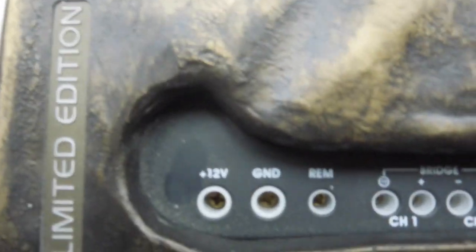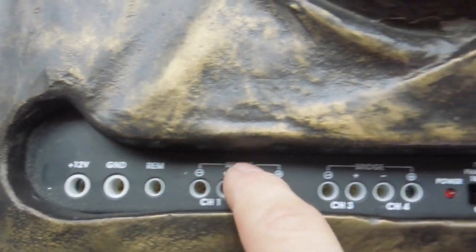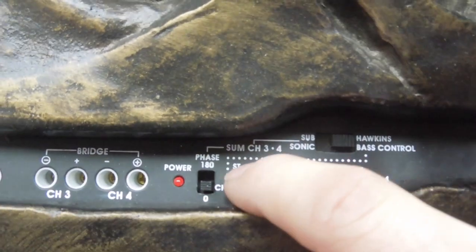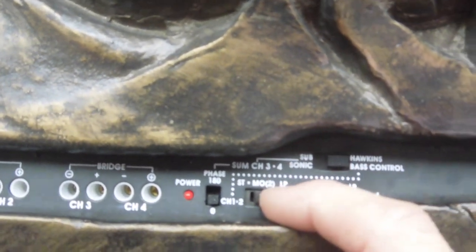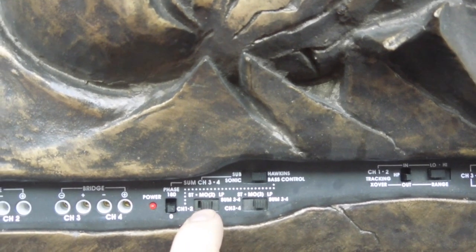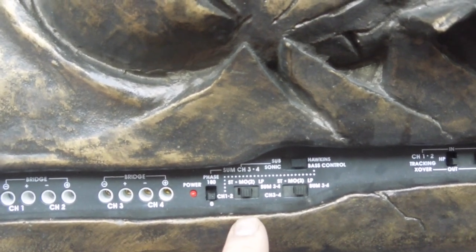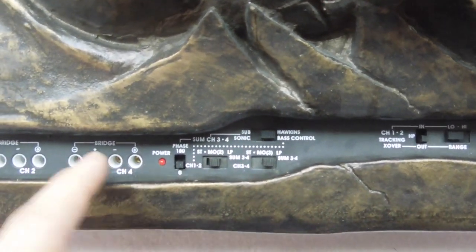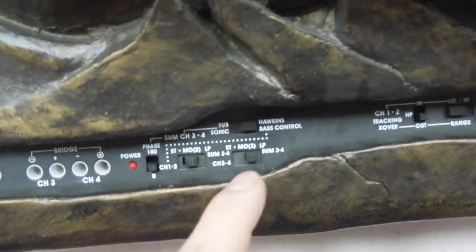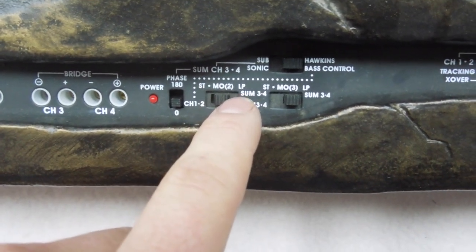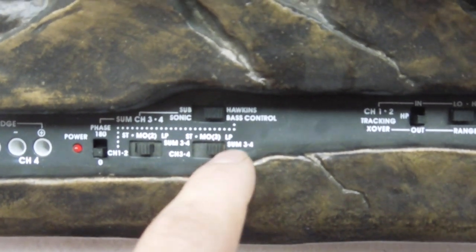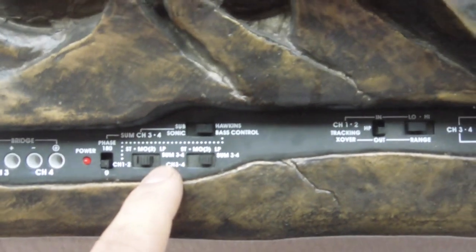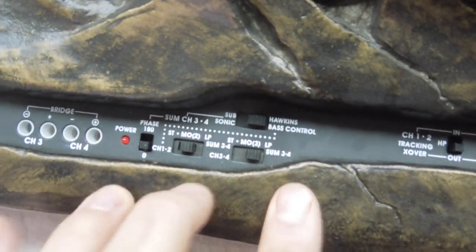So on the top here, this is where you can do all your controlling. Obviously you've got Phillips screws here for all the connections, and then we've got a power indicator, 0 to 180 degree phase switch. This one is channels 1 and 2, stereo mono or low pass. This one up here, Hawkins bass control, subsonic, it's a wee bit hard to actually figure it out, it's quite complex. Then we've got another one here for channels 3 and 4, stereo mono or low pass. Both of them say some 3, 4 on the right hand side of them. Not quite sure what that means, I'll have to leave that up to the comment section to explain it.